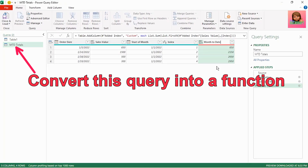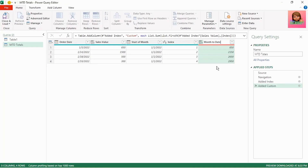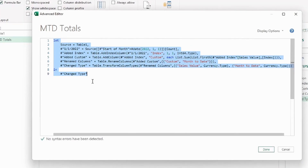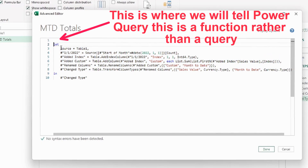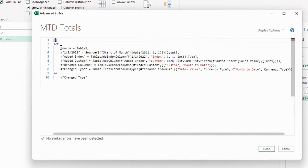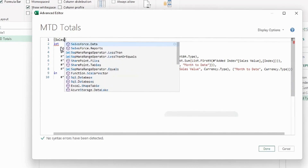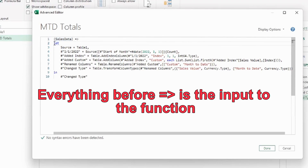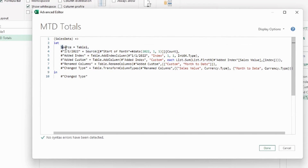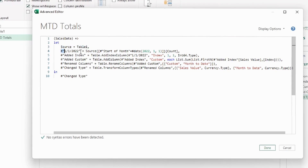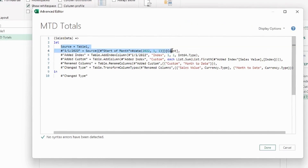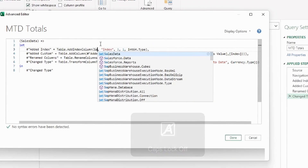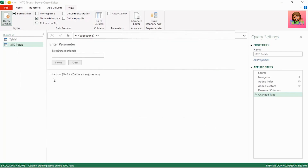Now we have our query ready to convert into a function — we'll use the Advanced Editor. Click View, Advanced Editor, and here are all the steps our query used to generate the running total. Let's add a space above let — this is where we tell Power Query this is a function. Insert open brackets, type sales_data, then the arrow operator, which defines functions: everything before is the input, everything after is what's done to it. The first two lines after let bring in source data and expand the January table in the navigation step — we don't need these, as our input will be sales_data. Delete those two lines, replace the reference with sales_data, and click Done. We now have our function to calculate month-to-date totals.